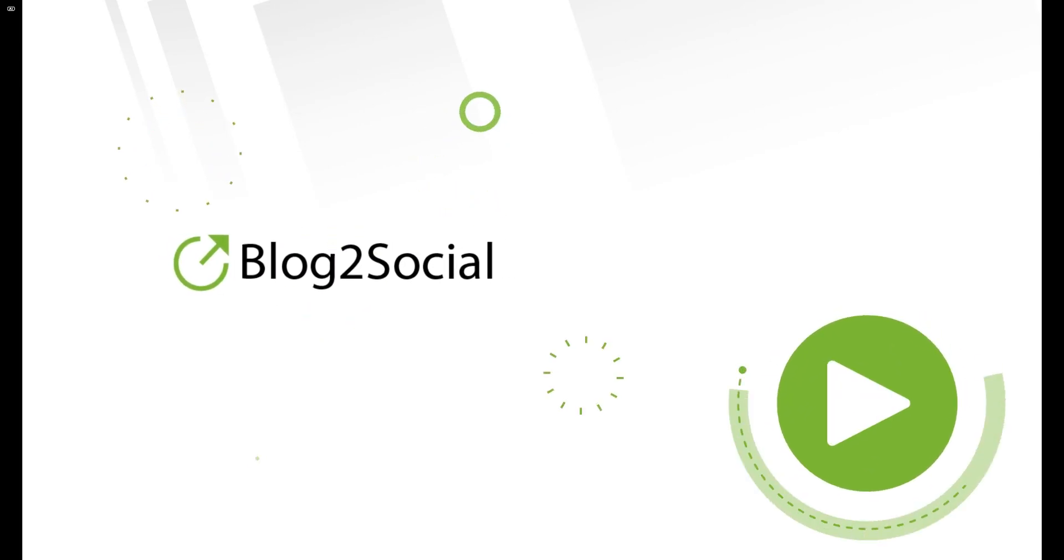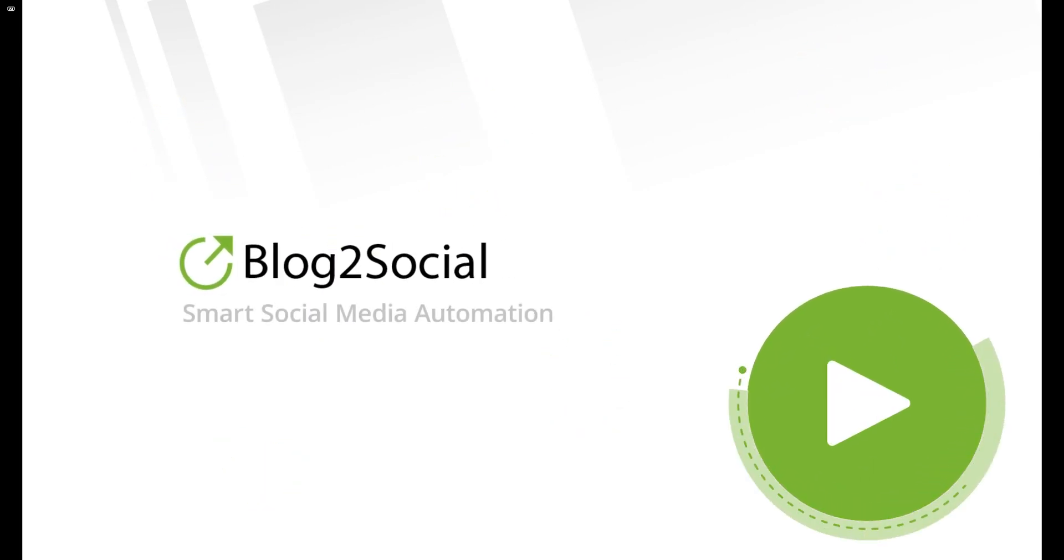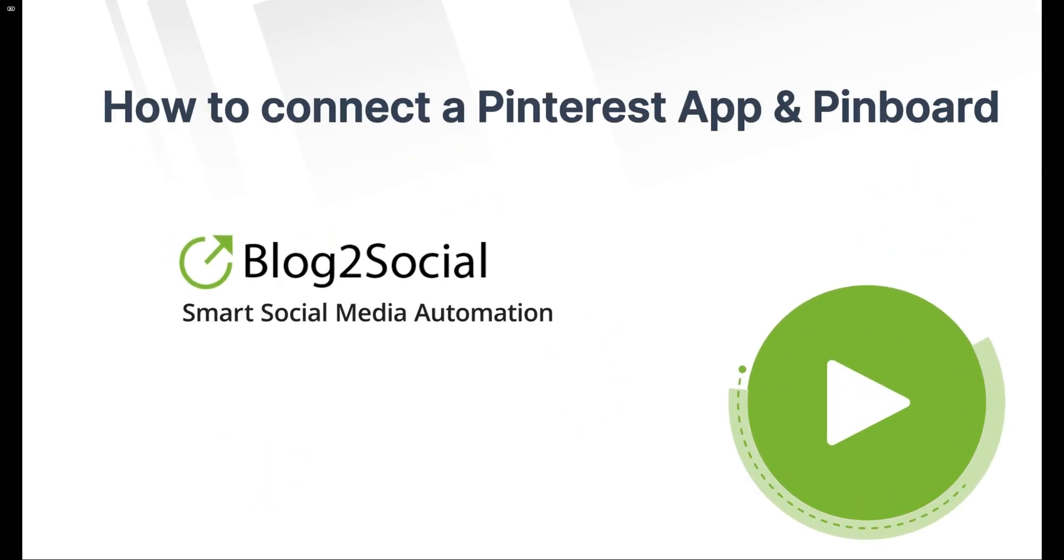In this tutorial, we'll walk you through how to connect your Pinterest app and Pinboard with Blog2Social.